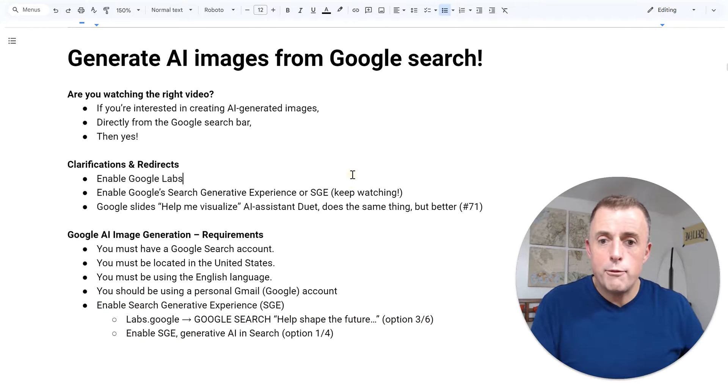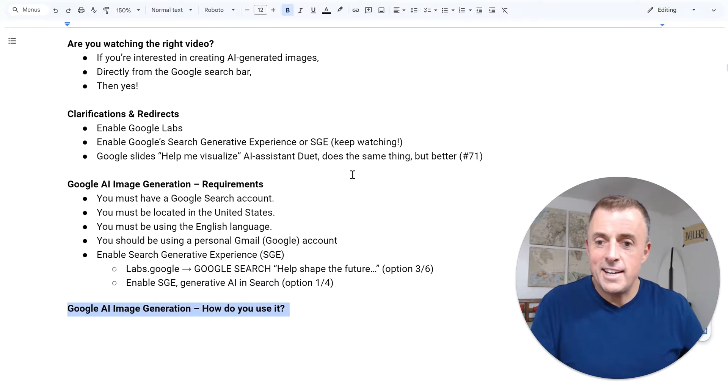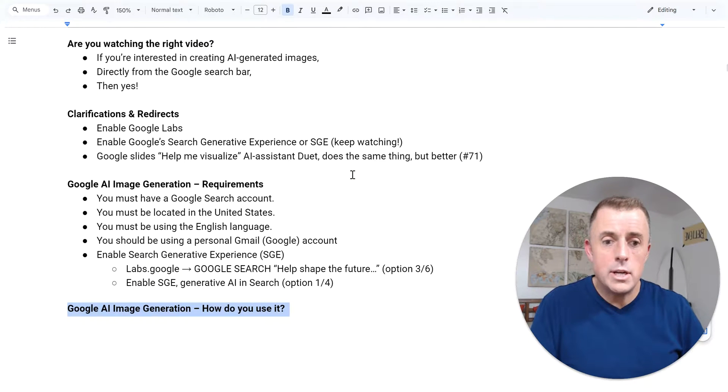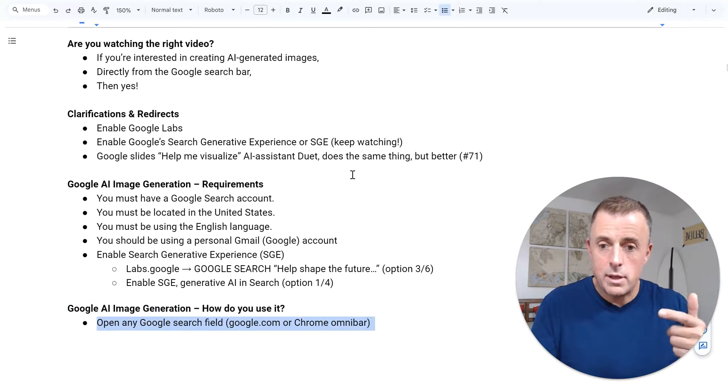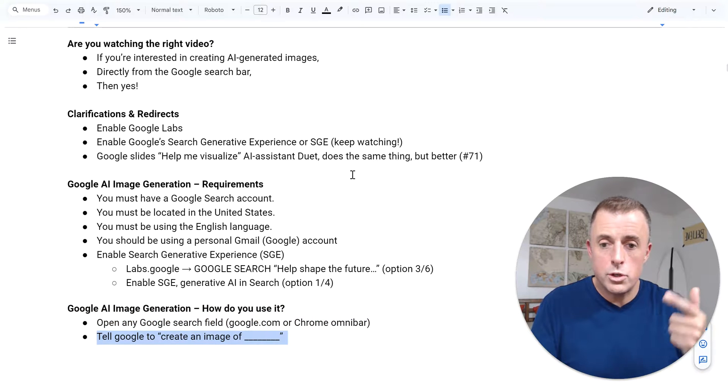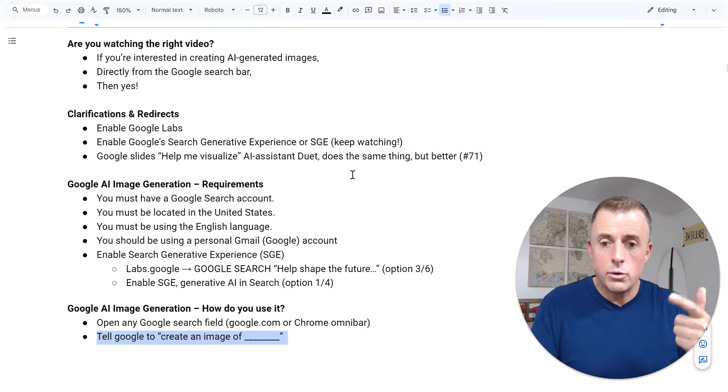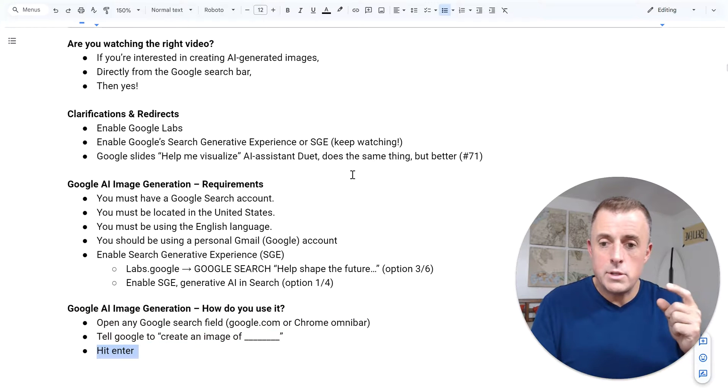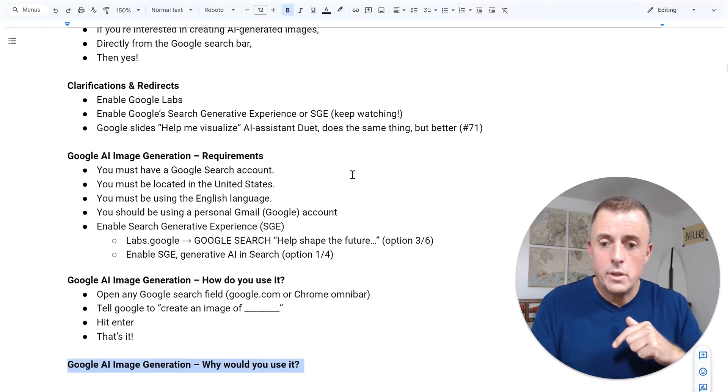All right. What am I forgetting? Google AI image generation, how do you use it? I think we covered everything. Open Google search, tell Google to create an image of, hit enter. That's it.